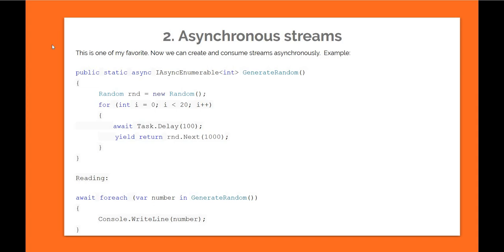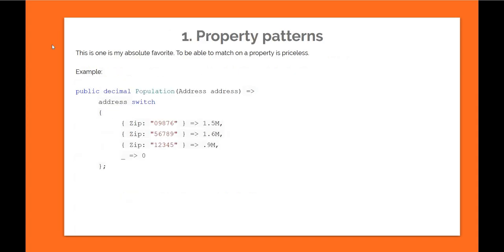And the next one, which is number one, is pattern matching. There are a lot of features which are added—I think four or five things are added to pattern matching. But for me, the number one is property pattern. This is my absolute favorite. I think to be able to match on a particular property is priceless. And the syntax is really easy. I'm not sure in the case of F# if you have to use object notation like object.property, but here I like this syntax because you're directly accessing a property.